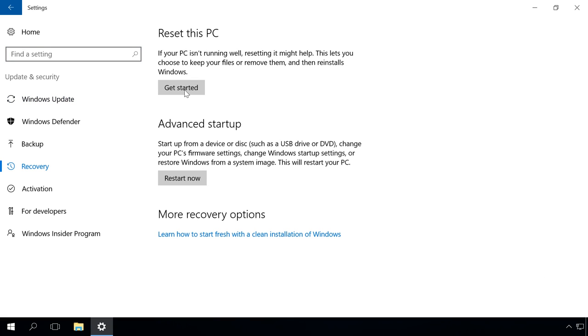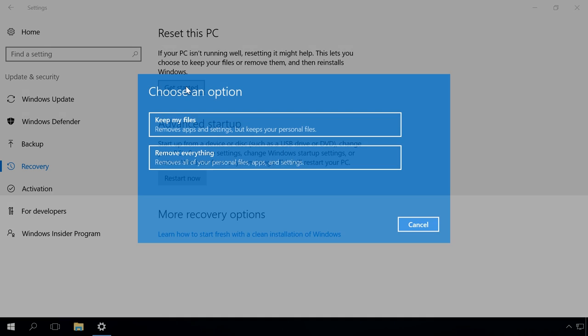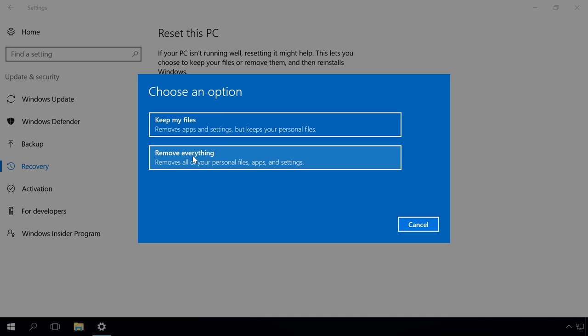Click on Get Started in the submenu Reset this PC. Select the option Remove everything in the window that appears. The system will be reset automatically. In the process, the computer will restart several times and, of course, it will take some time.